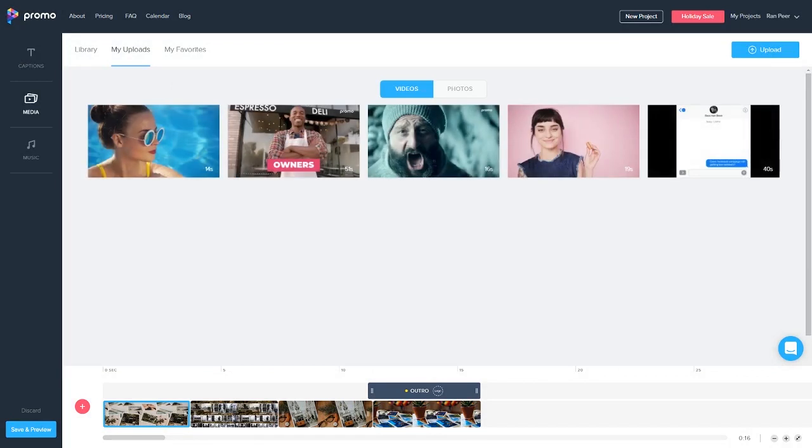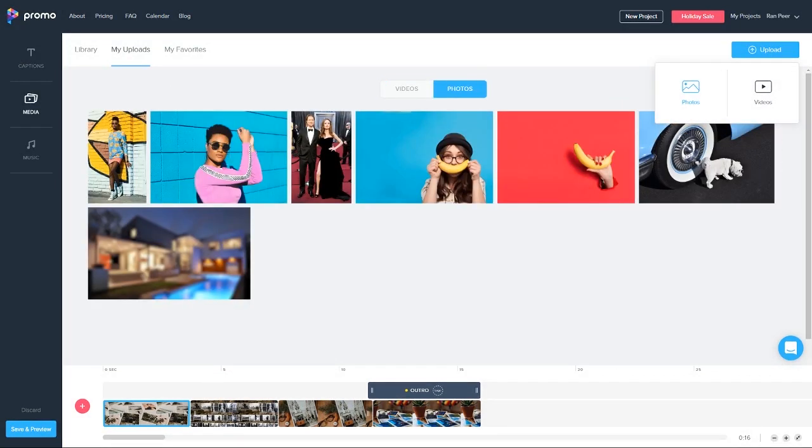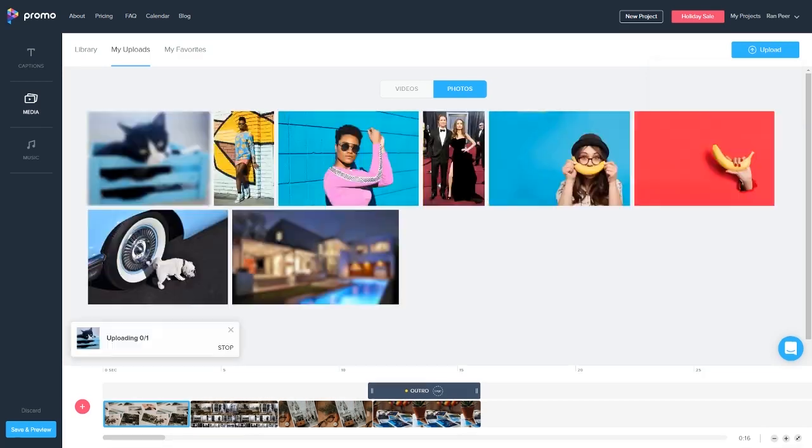We can do this by clicking on the my uploads tab, switching to photos. Now here you can see some photos I've previously uploaded. If we hit the blue upload button we can select any photo from our computer.